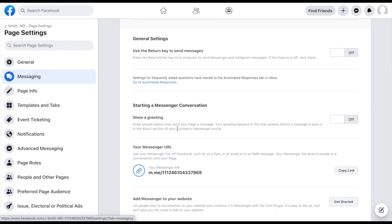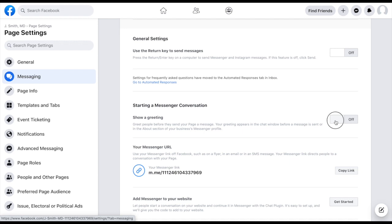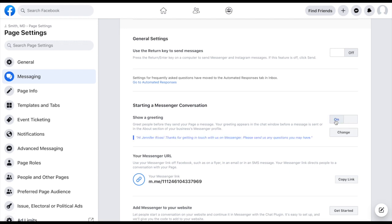So greet people before they send your page a message. Your greeting appears in the chat window before a message is sent, or in the about section of your business messenger profile. If that is something you want, and basically what that means is, if a potential client were to land on your Facebook page, just a little friendly message would pop up. You can make it as conversational and as formal or informal as you want it. But it just lets them know, hey, do you have any questions, feel free to reach out.